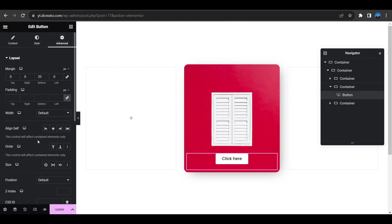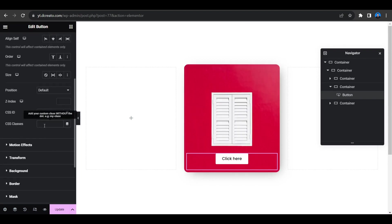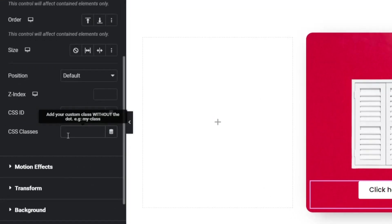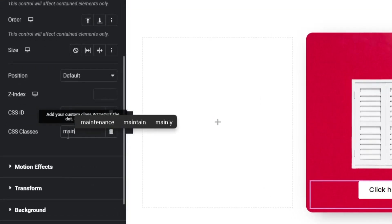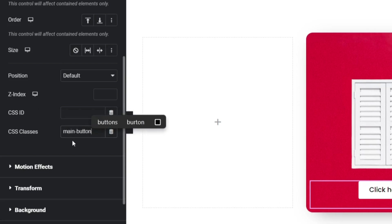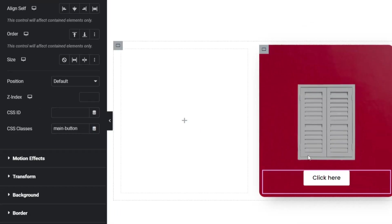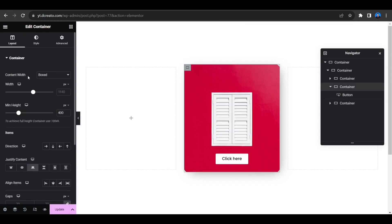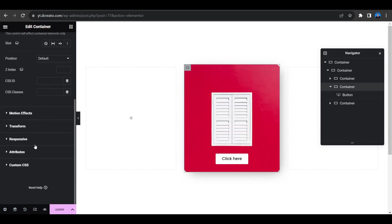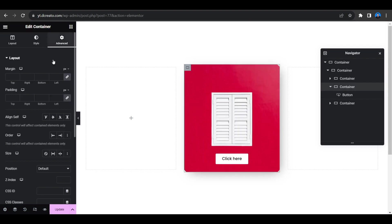Now the main part — we need to add some CSS. Select the button and add the CSS class name 'main-button' in the CSS Classes field. I'm showing this in large text on screen so you can see it clearly.